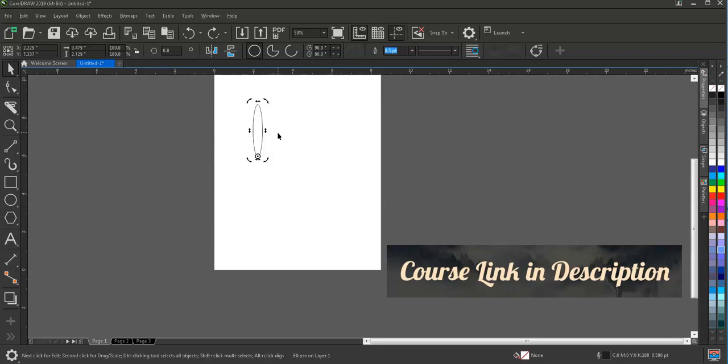We're going to meet in the next session and understand how the shape tool works. Thank you.